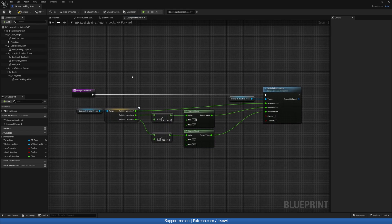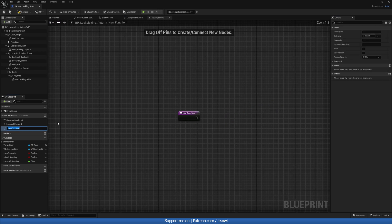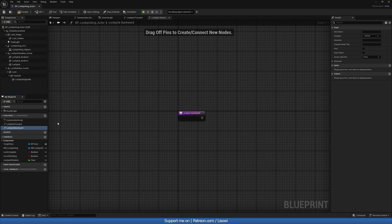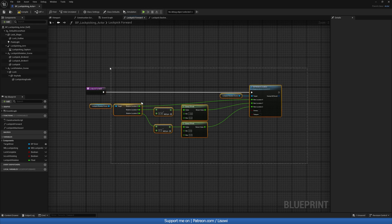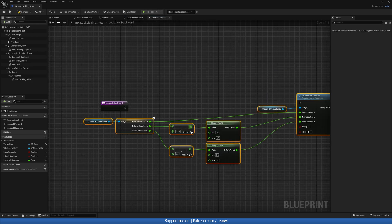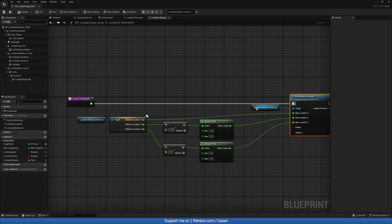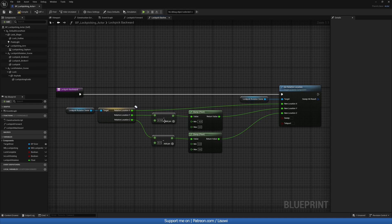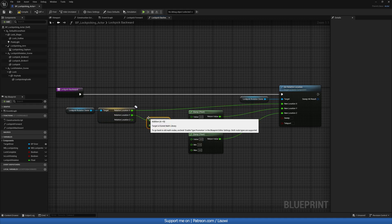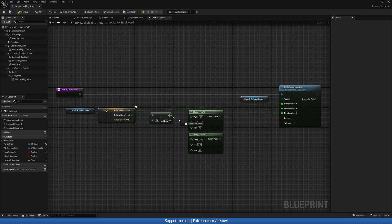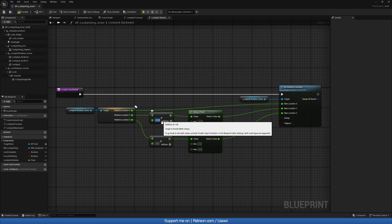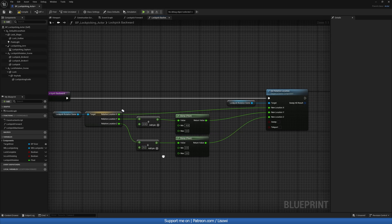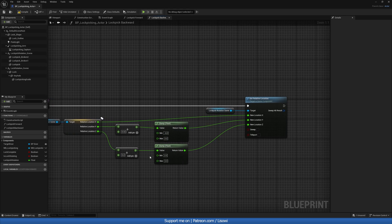Now we create 'lockpick backward'. The same logic applies, so we can copy all of that to save time. Instead of subtracting we want to be adding, so we use an Add node. For the values we'll do plus 0.32 and plus 2, and the rest stays as is.